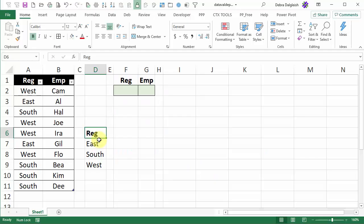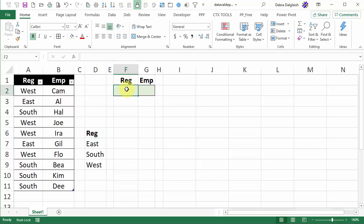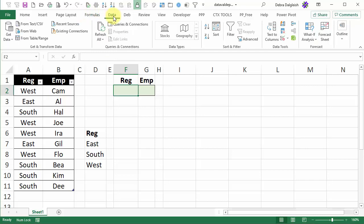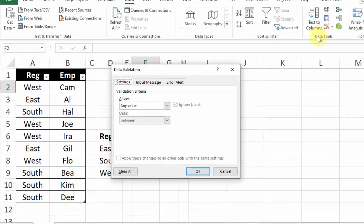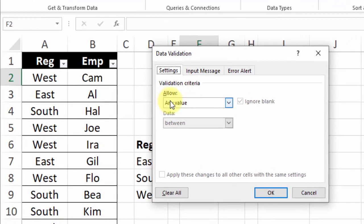Now that this list is ready I'm going to use data validation to create a drop down list in cell F2. I'll select that cell and on the data tab click data validation and in here we want to allow a list.